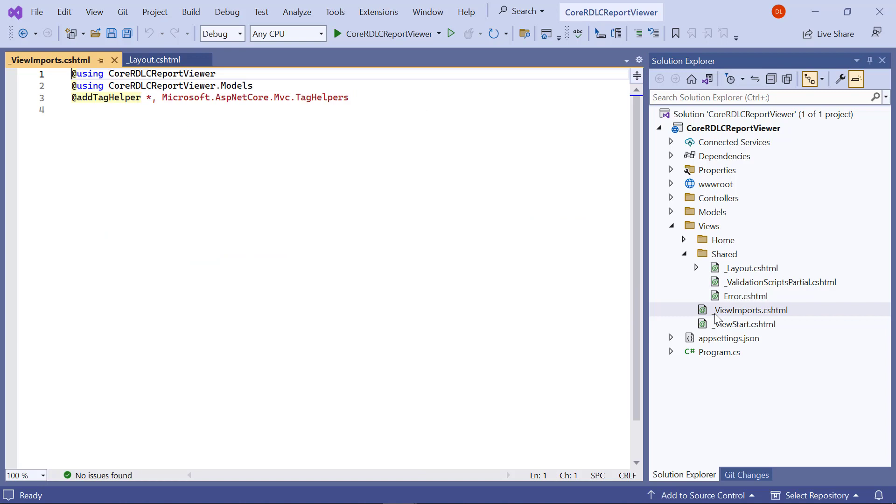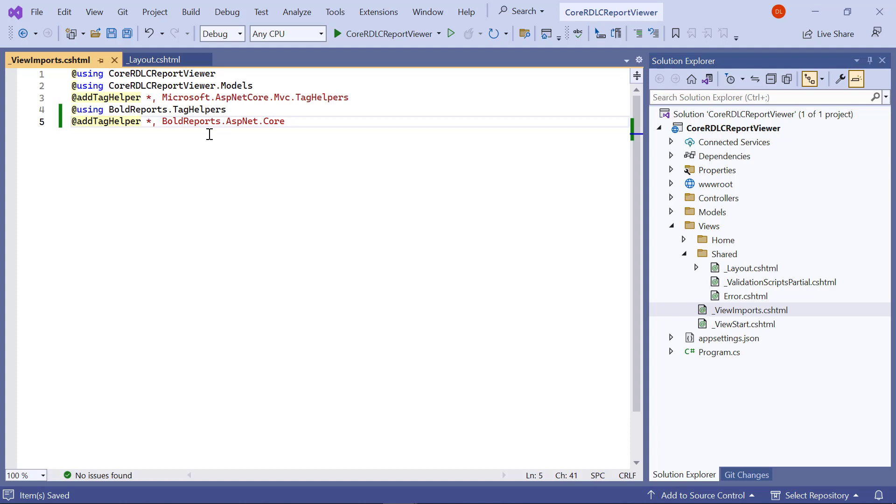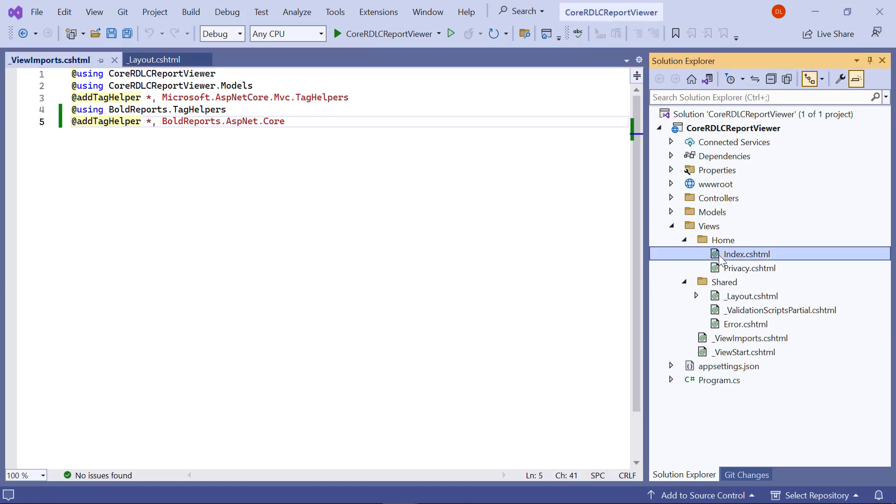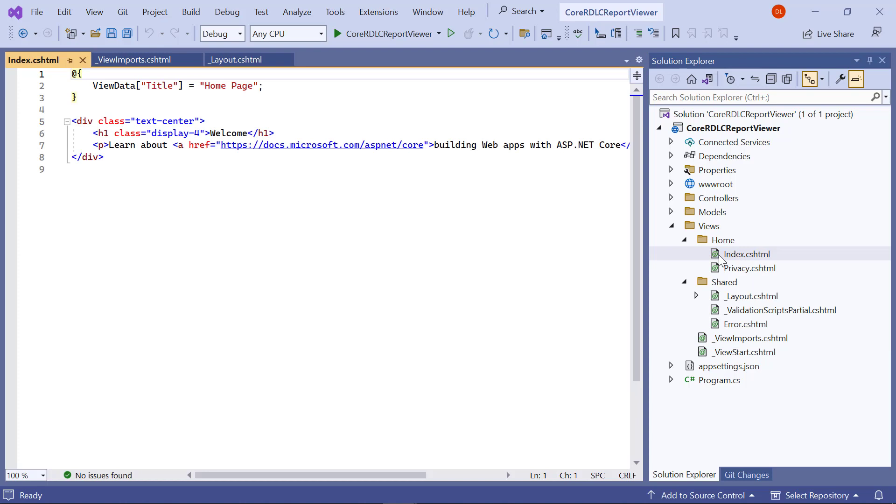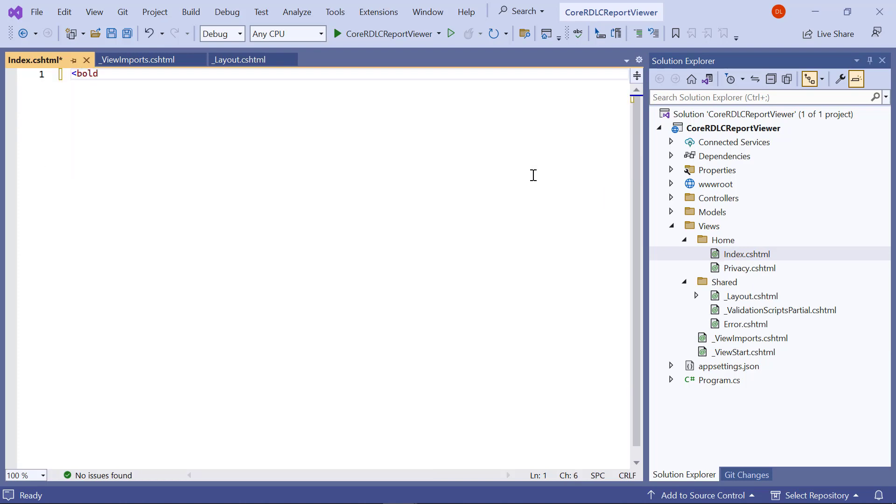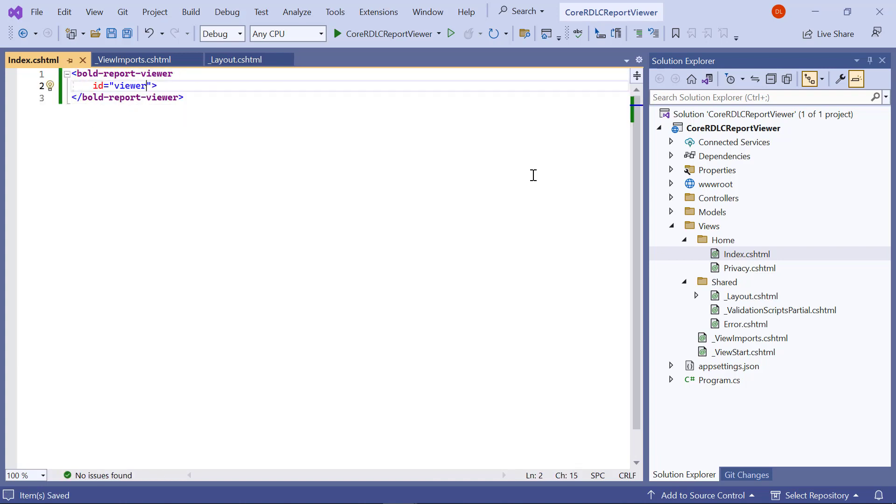Next, I open the view imports.cshtml file from the views folder and initialize the report viewer component with tag helper support. The next step is to initialize the report viewer. For that, I open the index.cshtml file from the home folder. Then, I remove the existing code and add this code. The ID attribute specifies the unique name for the report viewer component. For this demo, I assign the value viewer to the ID attribute.